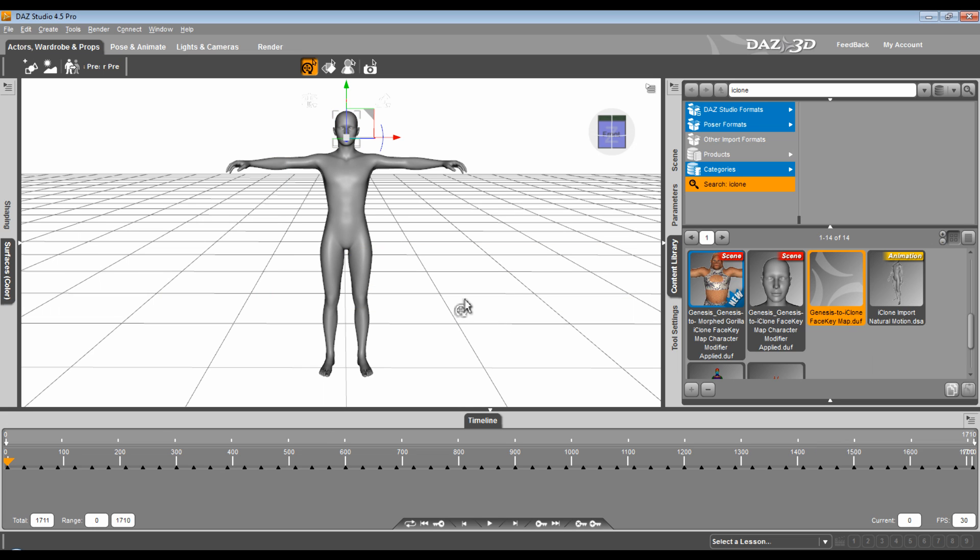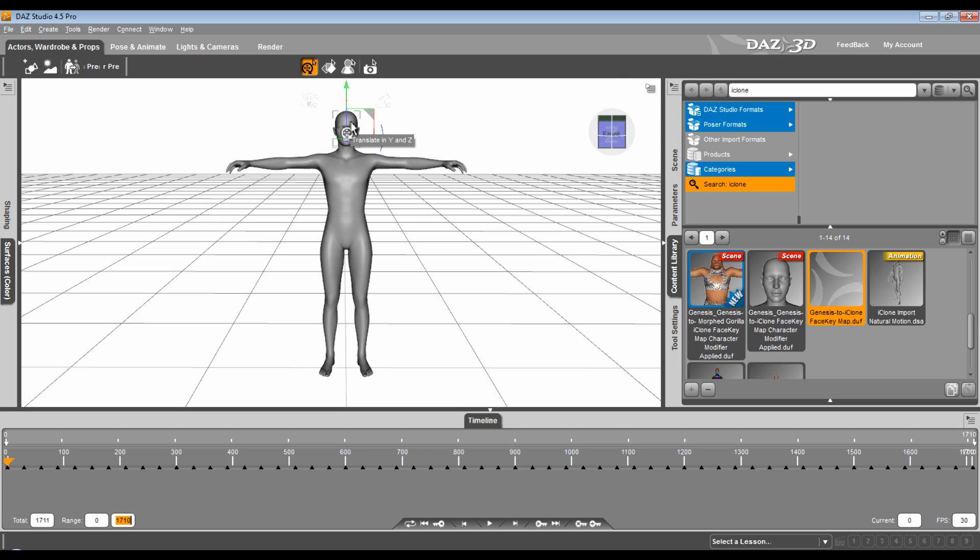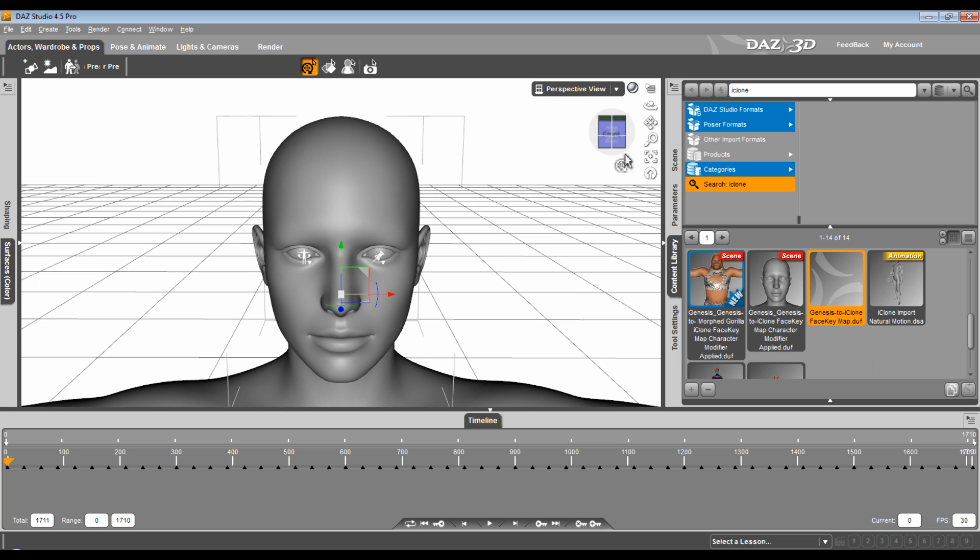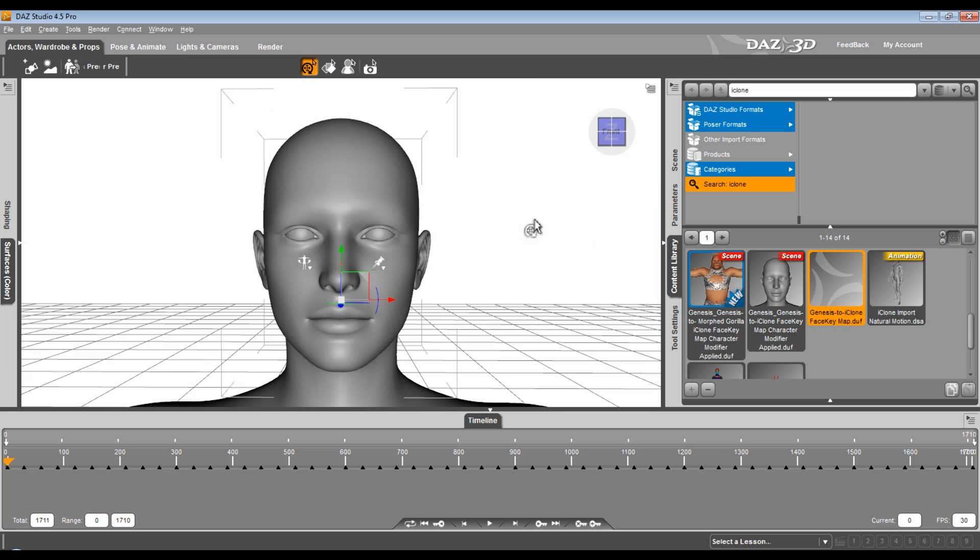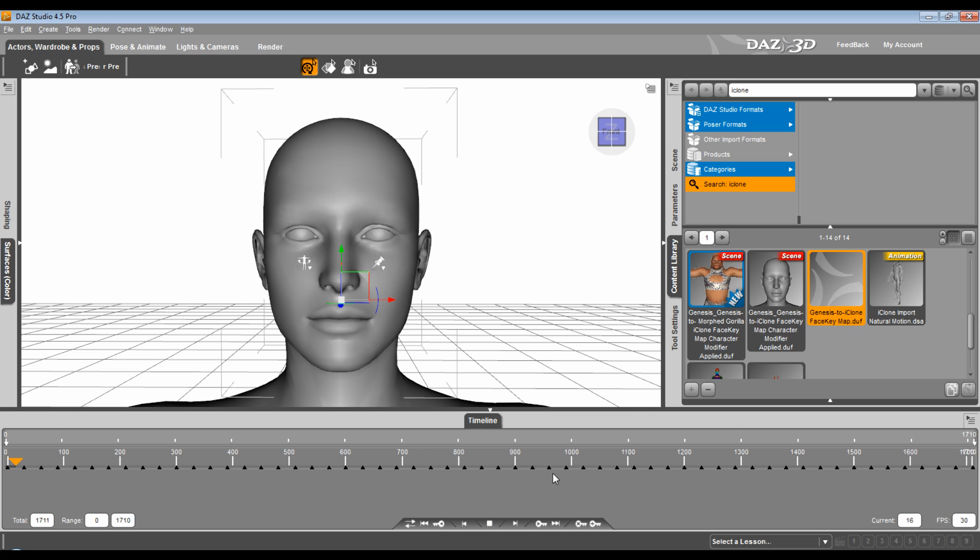And what it does, it adds 230, the number of frames that I started with, up to 1710 frames. Now I've got the head already selected, so I'm going to zoom in on it, bring this camera back, and as this plays, I'm going to take it off loop. As this plays, you'll see the different morphs of this face react.